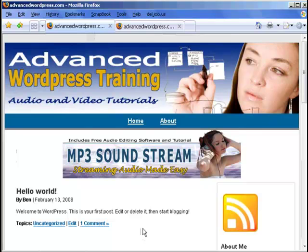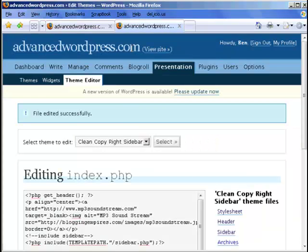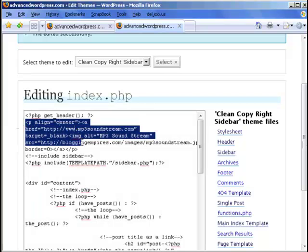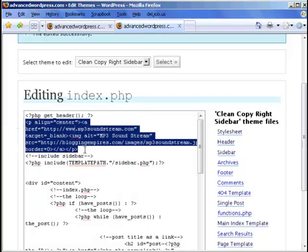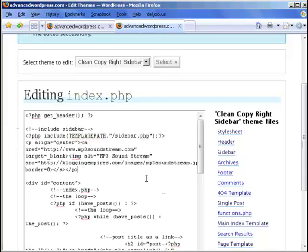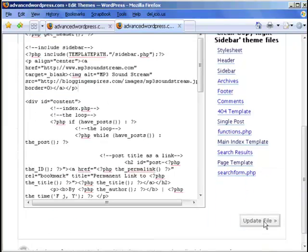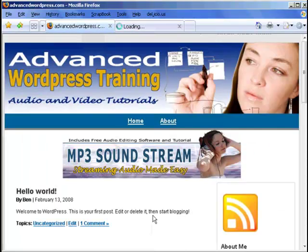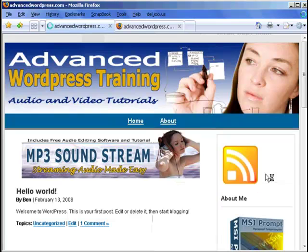So what it did here was it put it above everything and that could be a good look, but we actually want it to be below that. So let's just take it out. Control X and put it down here instead. Control V. Update the file. F5. That's a lot better.